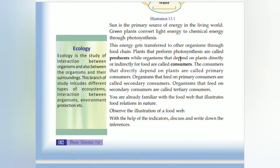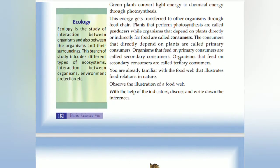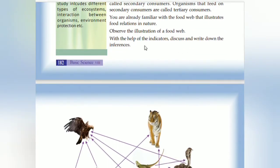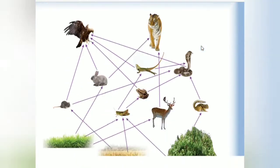Organisms that depend on plants are called primary consumers. Primary consumers are depended upon by secondary consumers. Those which depend on secondary consumers are called tertiary consumers, and so on. With the help of these indicators, discuss and write the inferences.